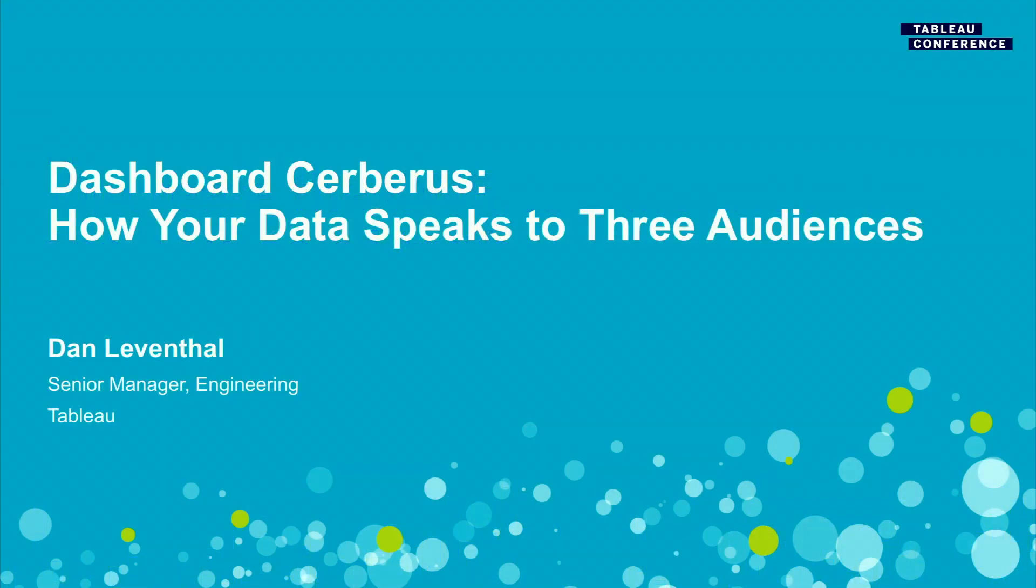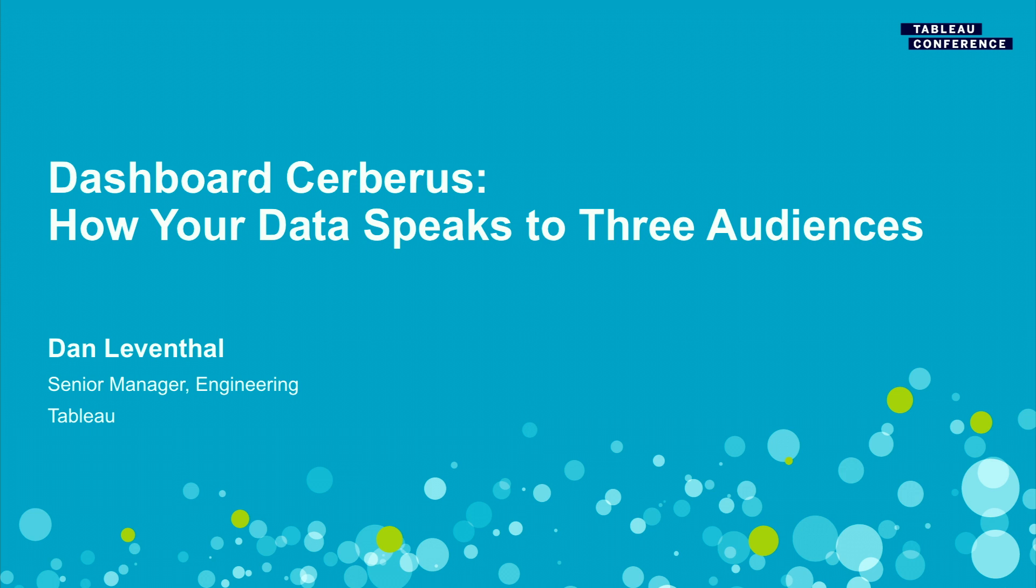My name's Dan Leventhal. And in the next half hour to an hour, we're going to talk about how your data speaks to different audiences and how you can actually make your job easier by making different views on that data that speak to each of those audiences.